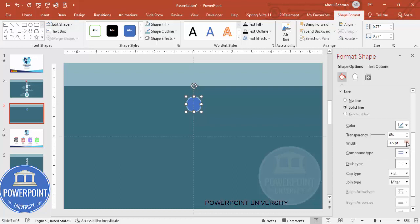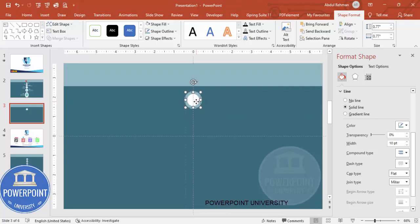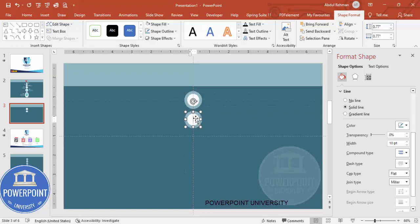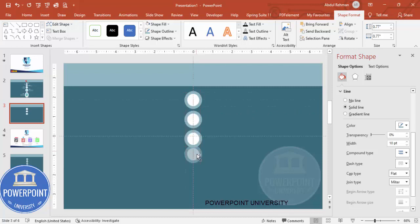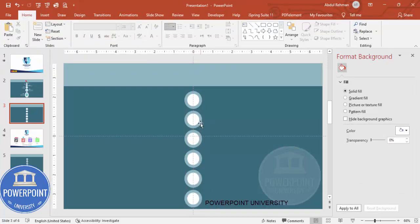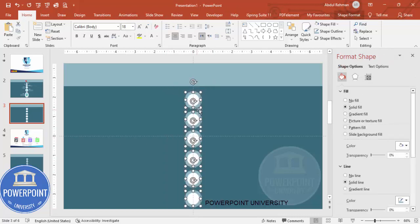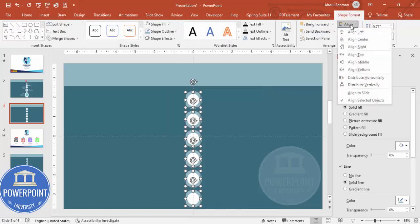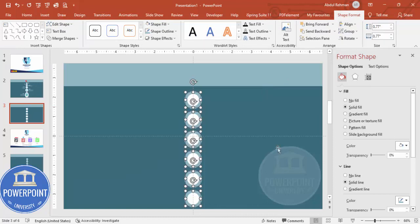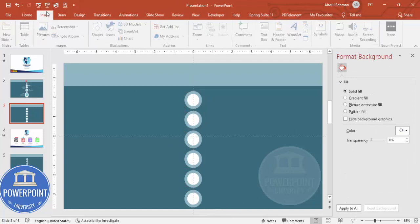Increase the width — I'm going to use 10 points. Shape Fill — I'm going to fill this with white color and put it in the center. Then hold the Ctrl+Shift key and add second, third, fourth, fifth, and sixth ovals. Depending on the requirement you can adjust the number. To give equal spacing between these options, select all the oval shapes, go to Shape Format, then Align, and choose Distribute Vertically.